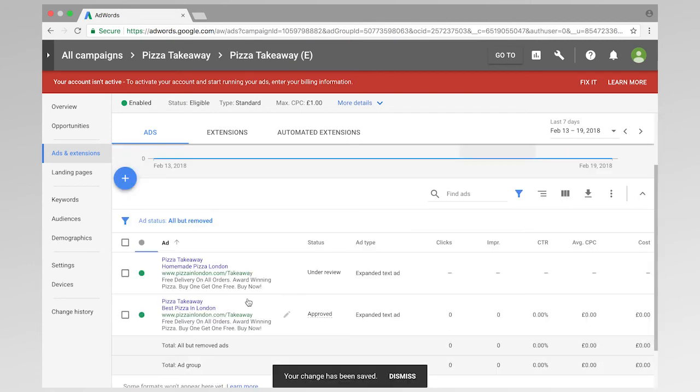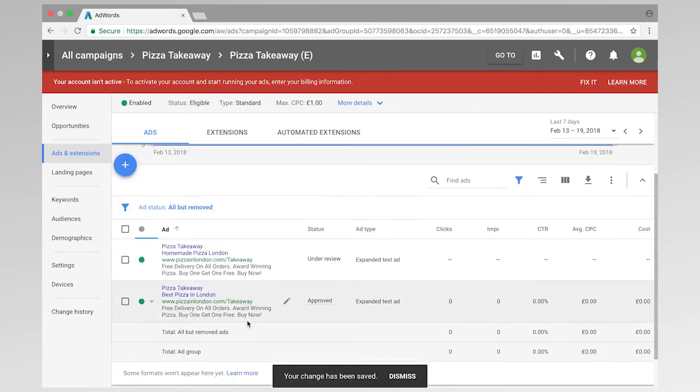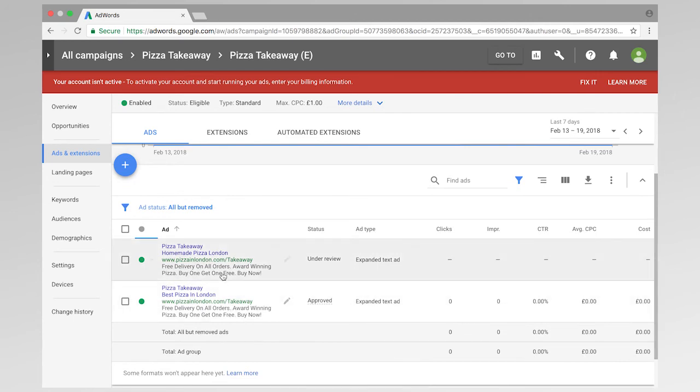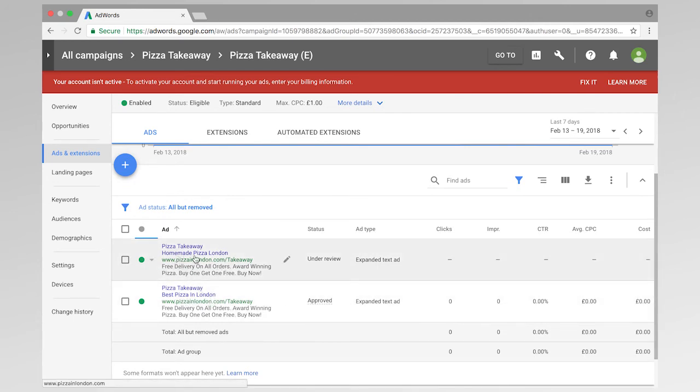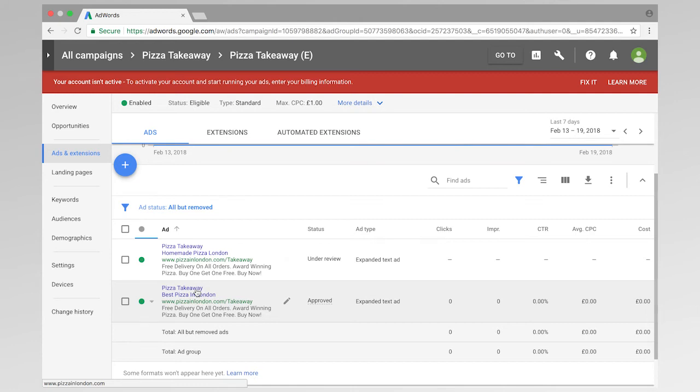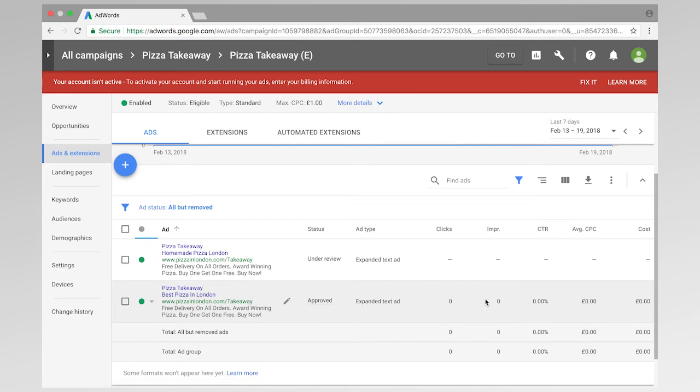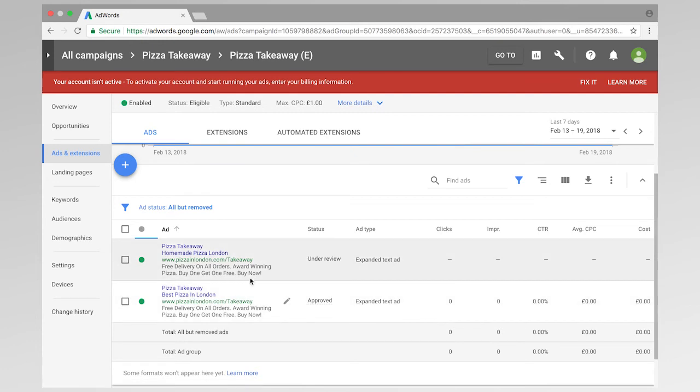So now we can see that we've got two ads that are running. One of them is best pizza in London, and one of them is homemade pizza London. So what we are going to test here is the headline two. So if this ad, after we've gathered enough data, if this ad is performing better by looking at our metrics, then we can get rid of this ad, and we can perform another test.